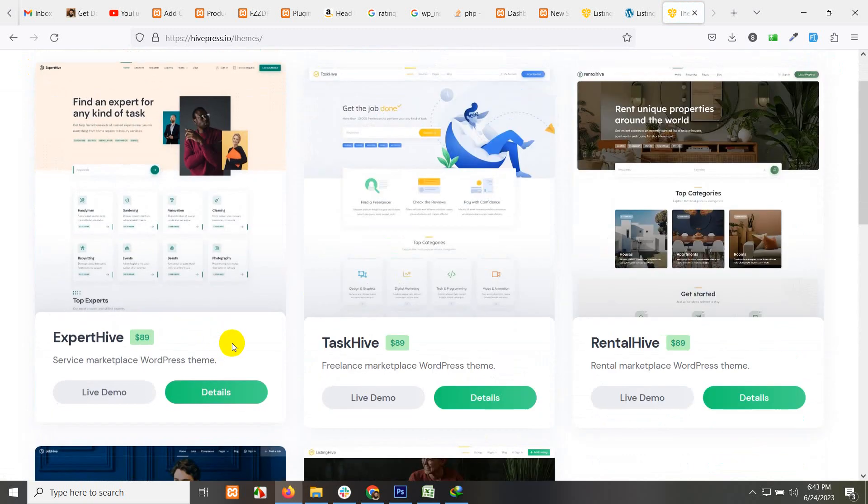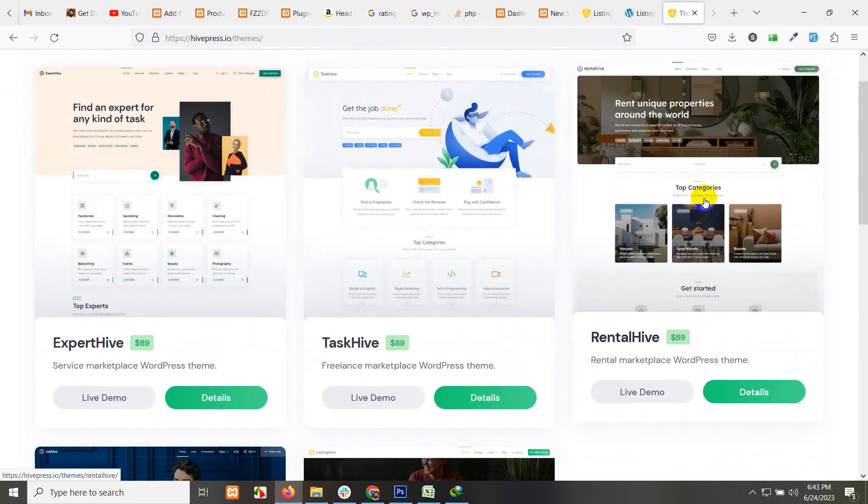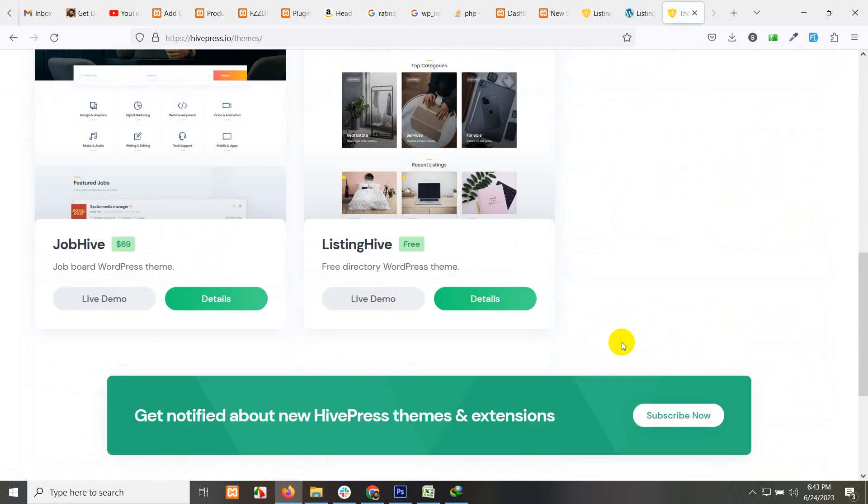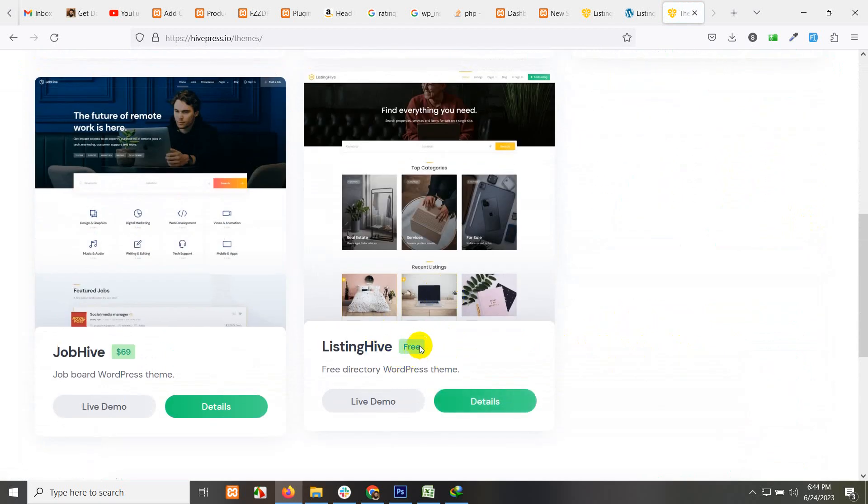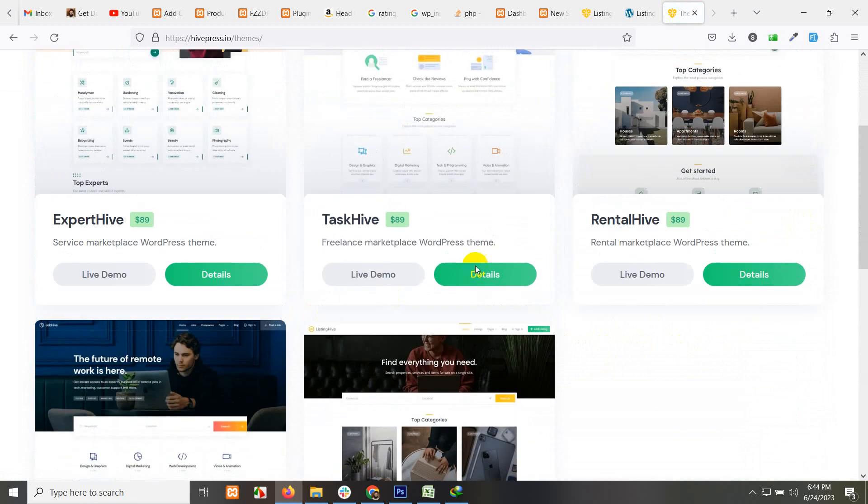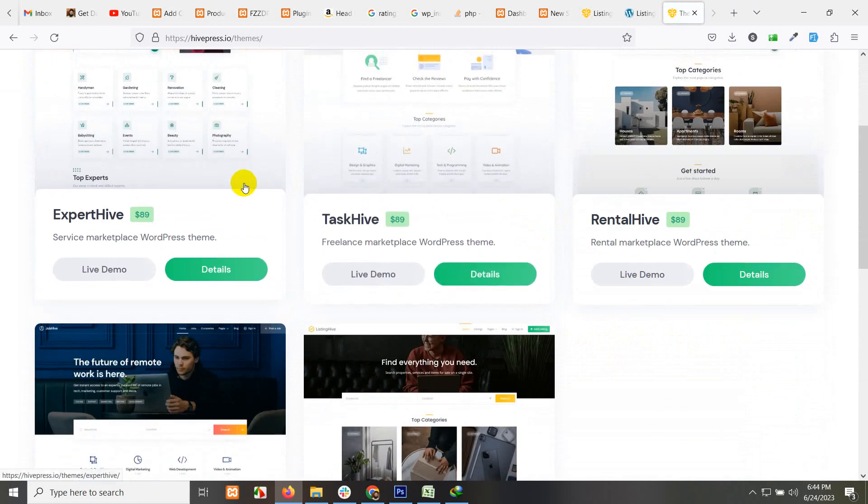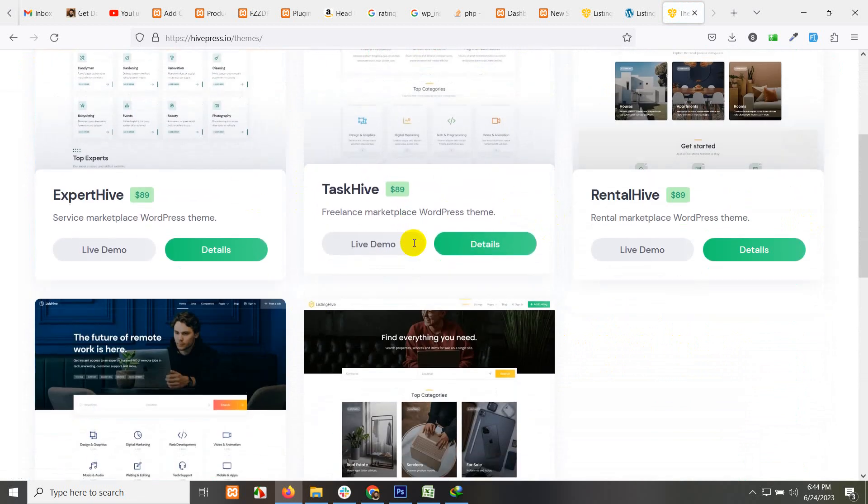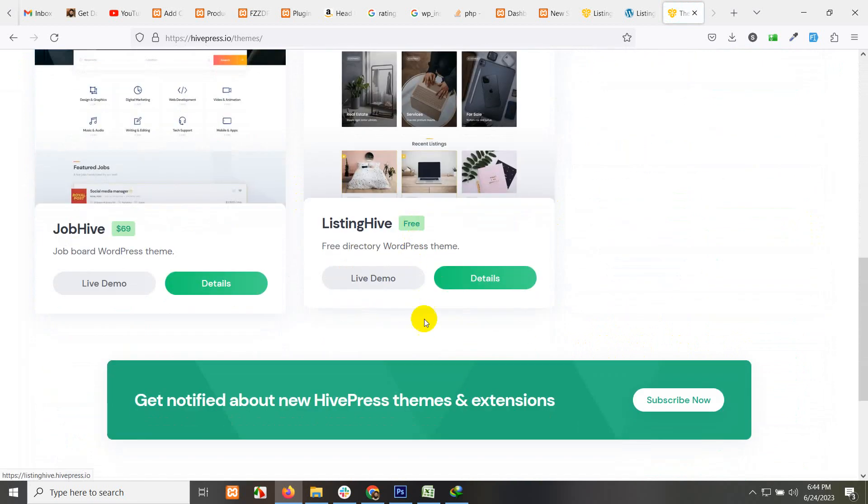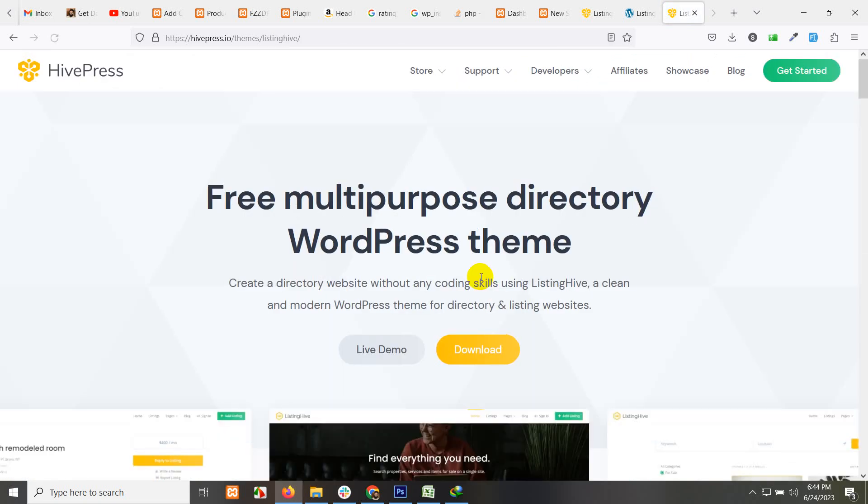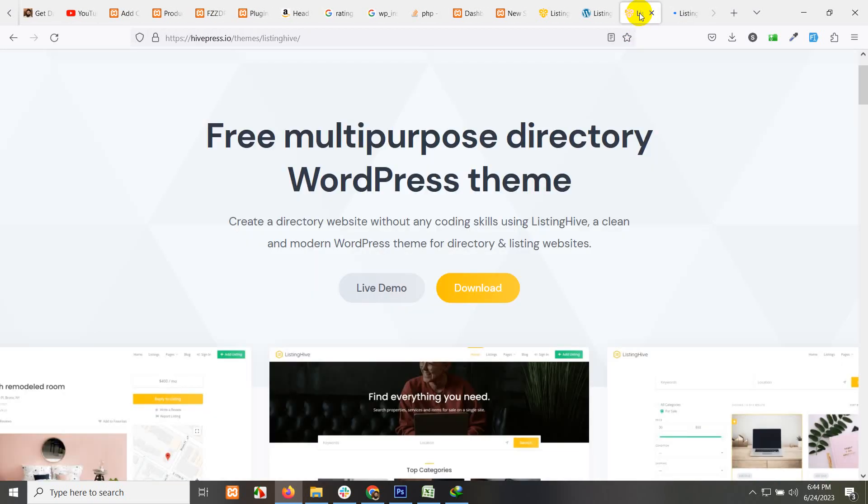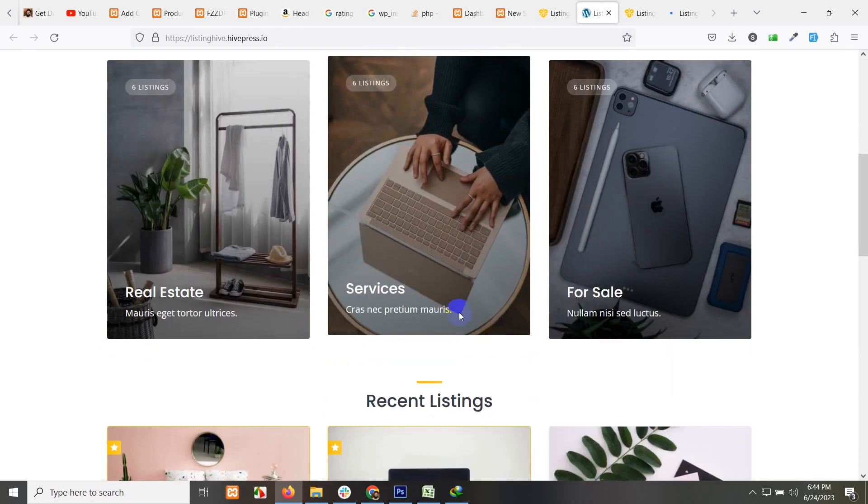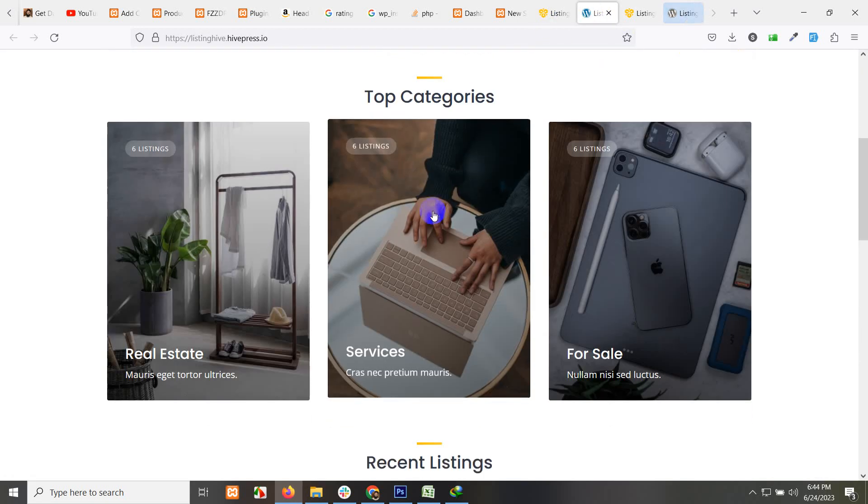You have Job Hive, for vacation rental you have Rental Hive, and ListingHive. ListingHive is actually free while other themes are paid by HivePress. Click on details and you will land on the WordPress HivePress ListingHive theme landing page. Click on download. If you also want to check the live demo, here is a live demo and you will see this page.